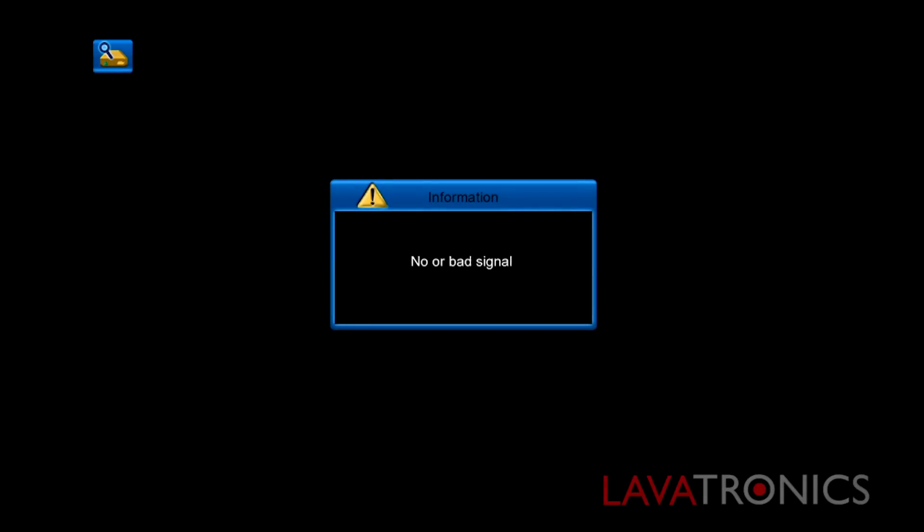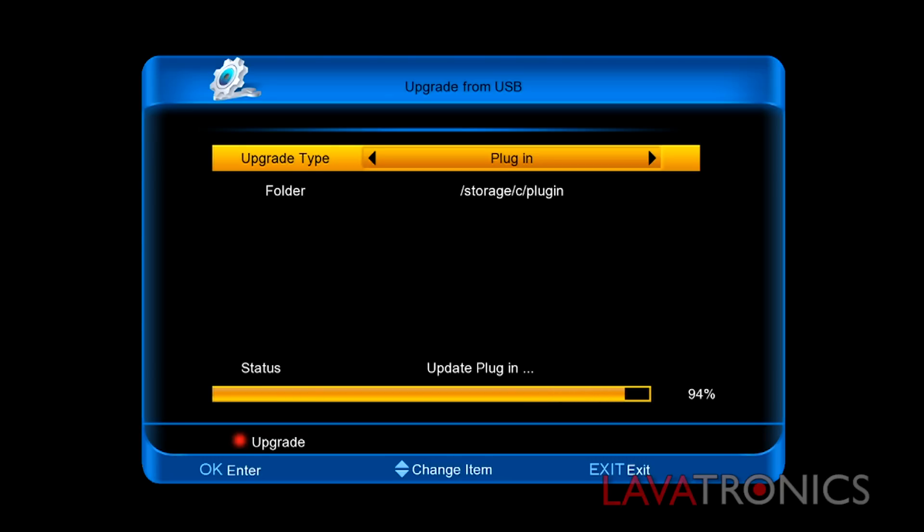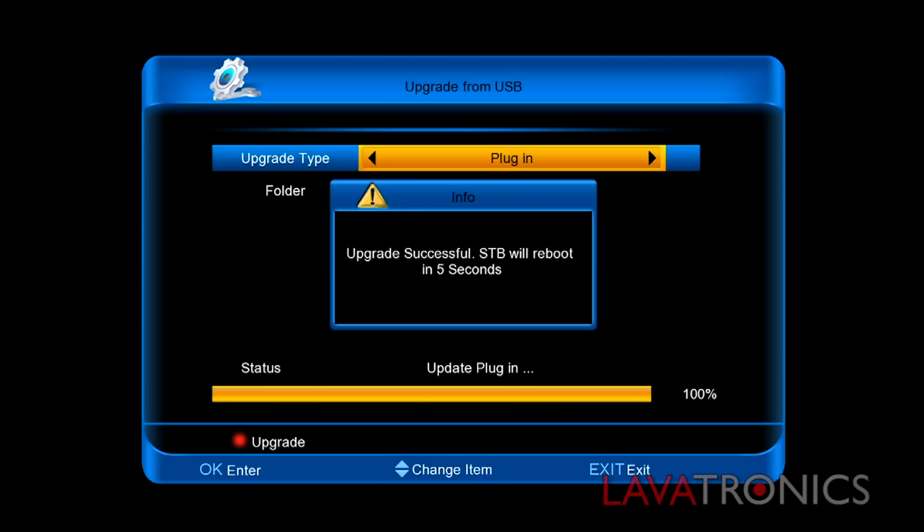The receiver will then ask you do you want to upgrade plugin. Select yes in order to load the mini plugin pack. This will take approximately 10 seconds and once this is finished the receiver will then reboot.